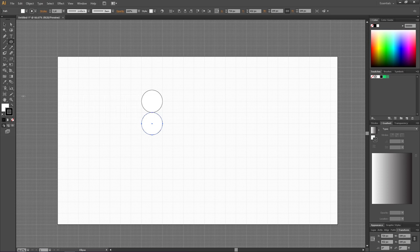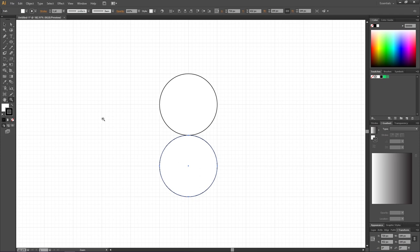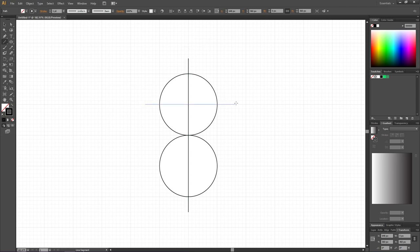Now pick the Zoom tool and zoom into the two circles. Then pick the Line tool and draw a line from right here all the way down to right here. Make sure it's right in the middle of these two lines and the same goes for the top. Then draw a line from right here to right here and a line from right here to right here. The length of these two lines doesn't matter as long as they go all the way through these circles.